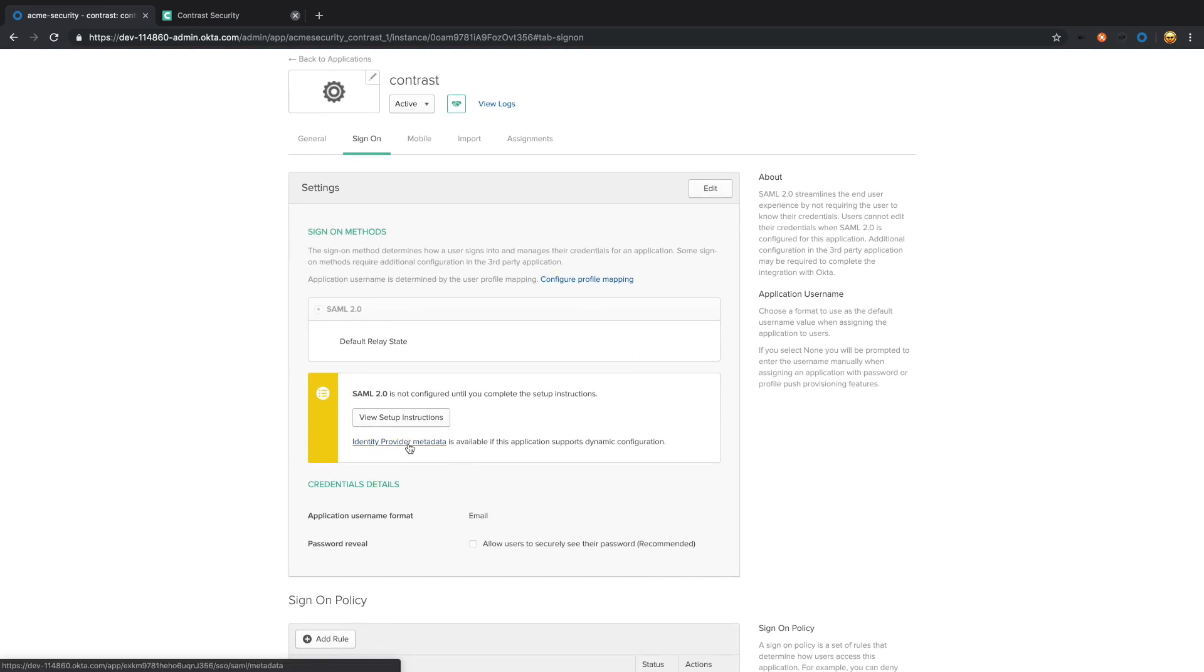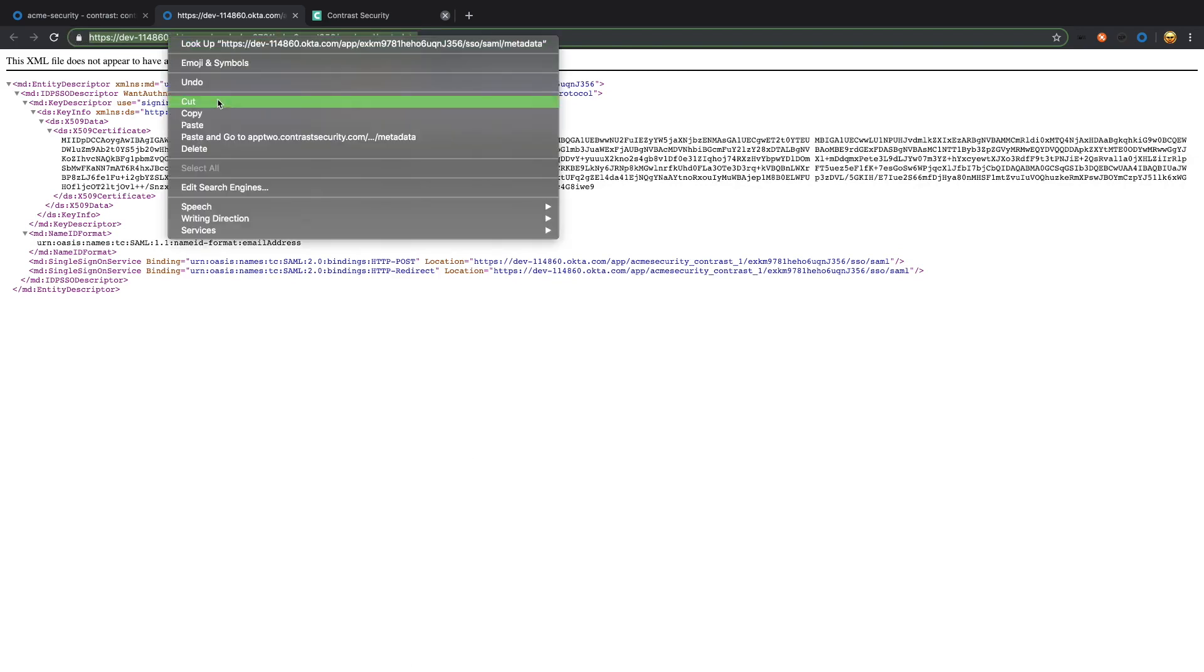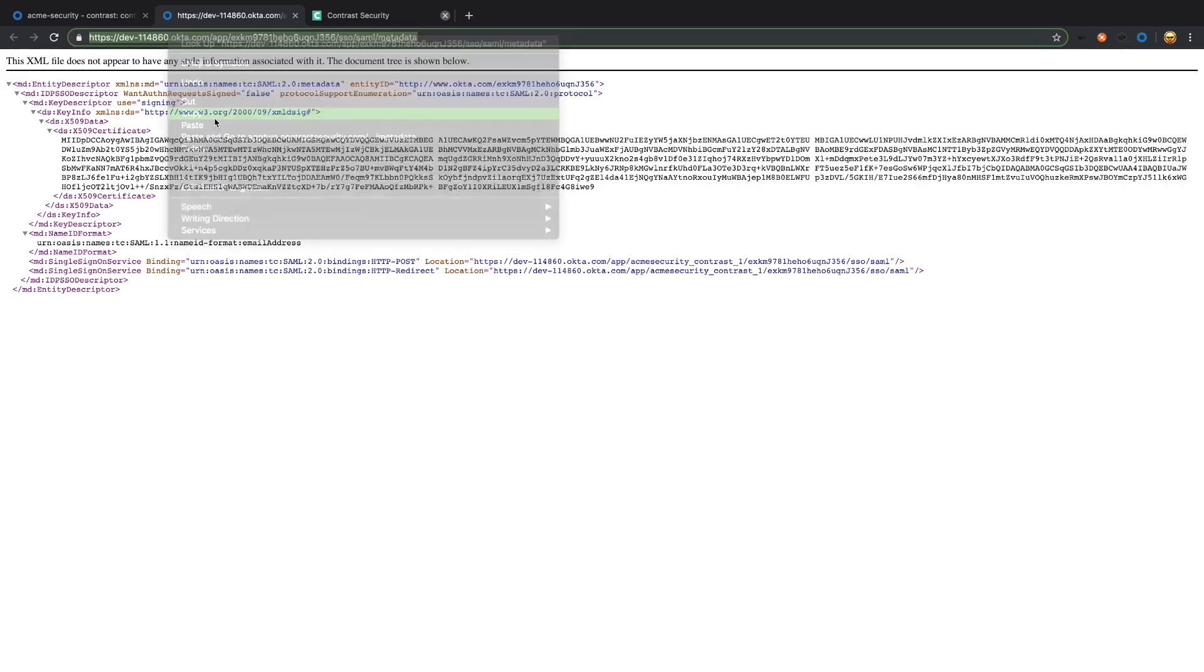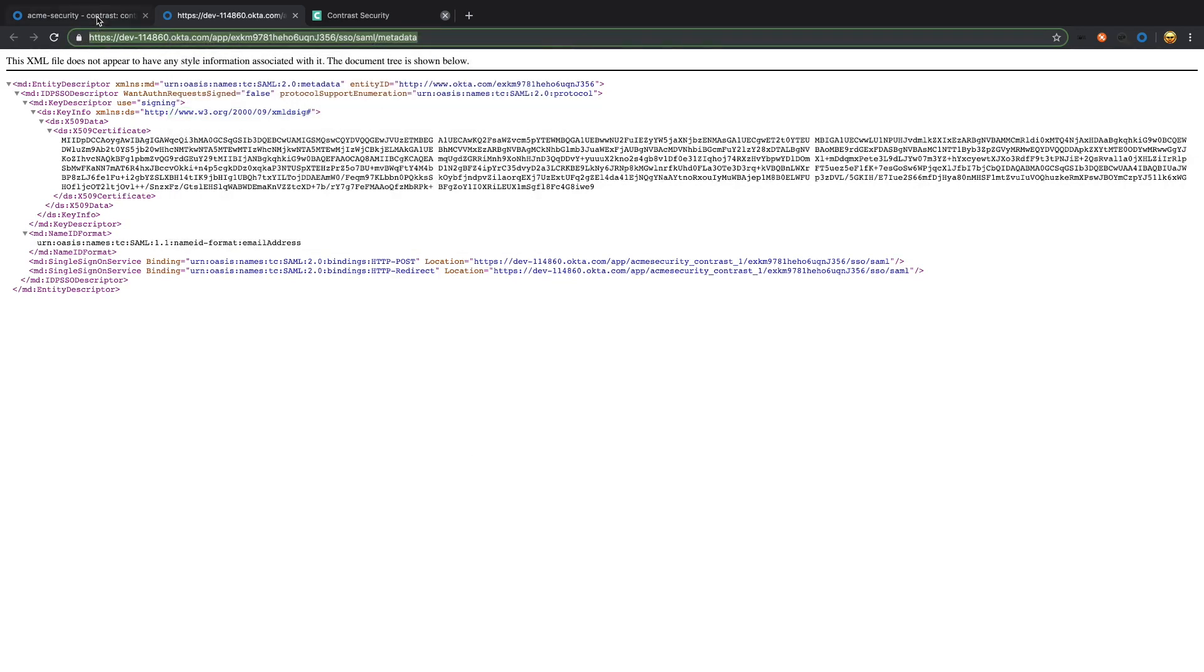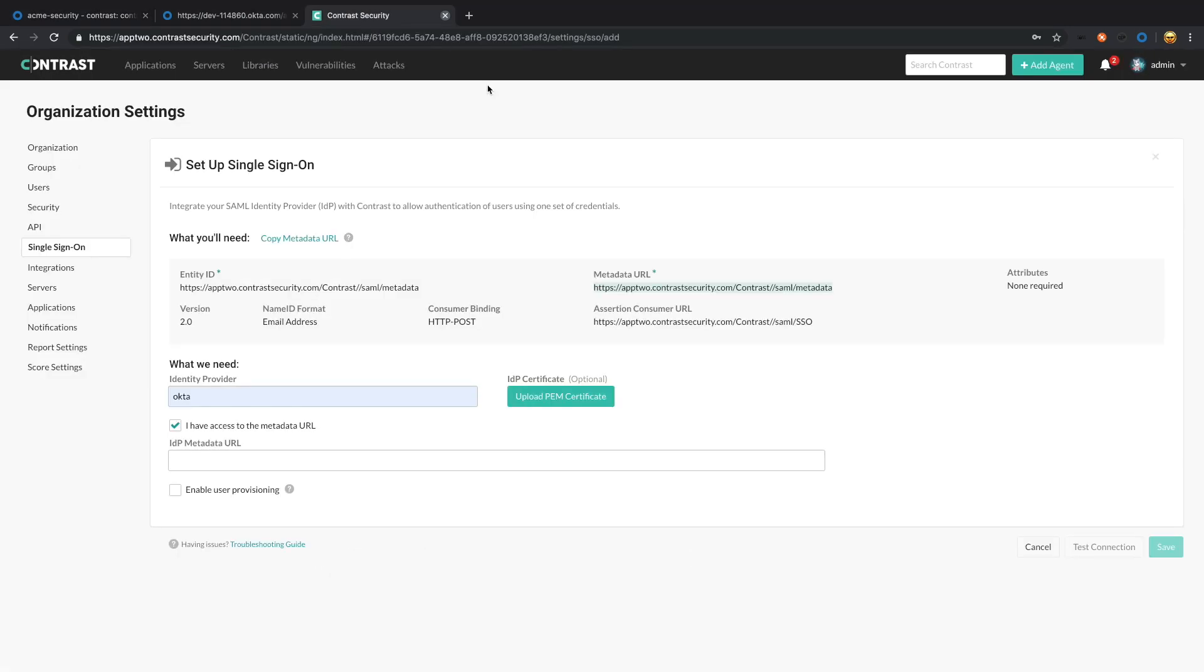Now we're going to need the metadata and you can see a link right here that's provided. If you click on that, you'll see the metadata provided by Okta. We're going to select that, copy that, and paste that into the Contrast UI.